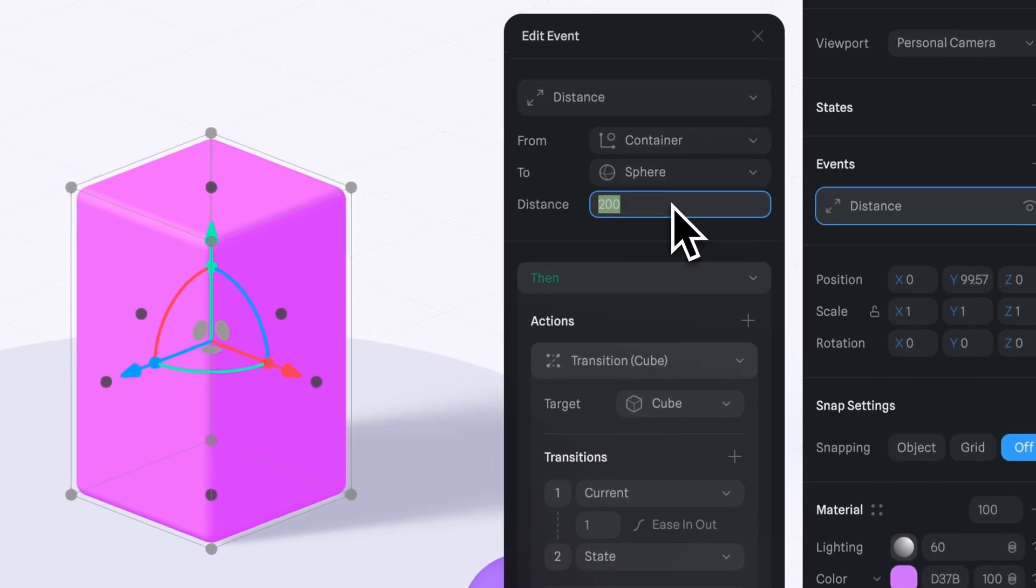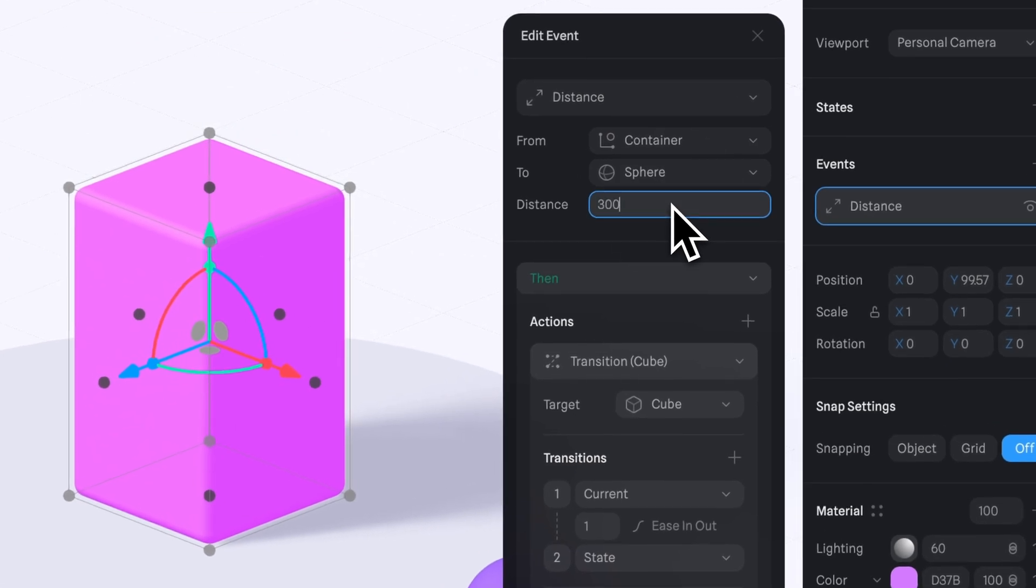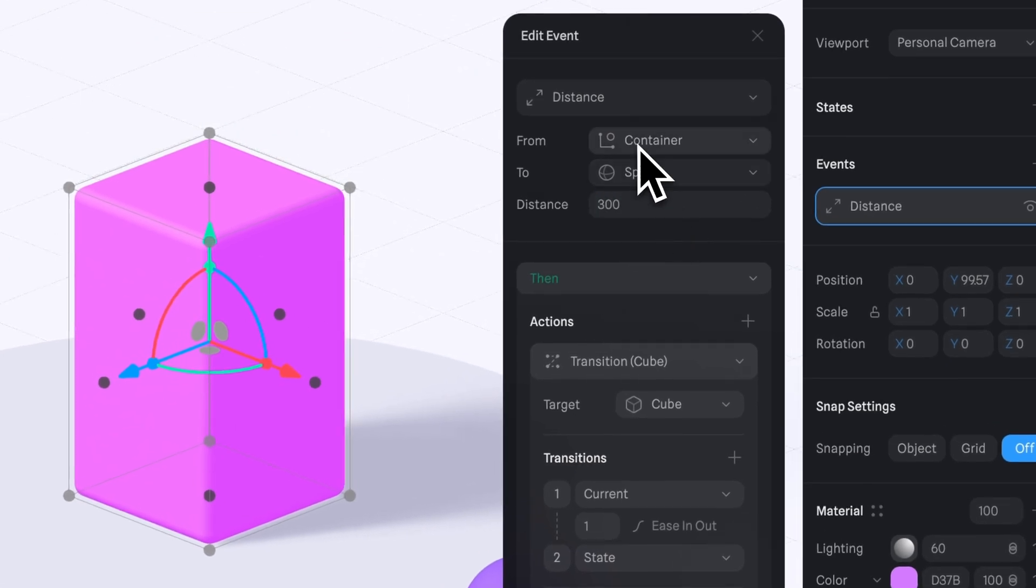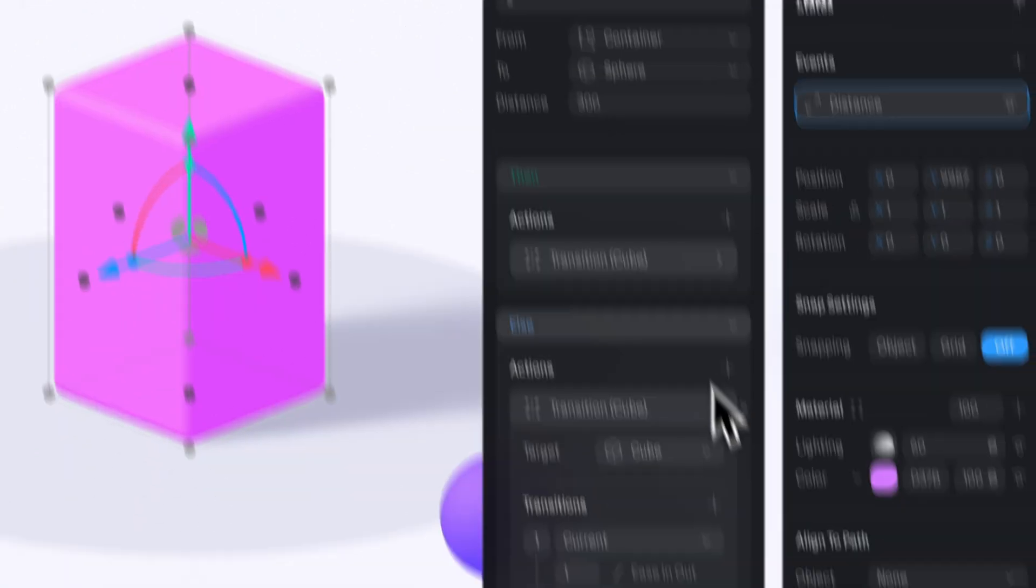Now let's set the distance to 300 so the animation gets triggered a little before the sphere gets too close to the cube.